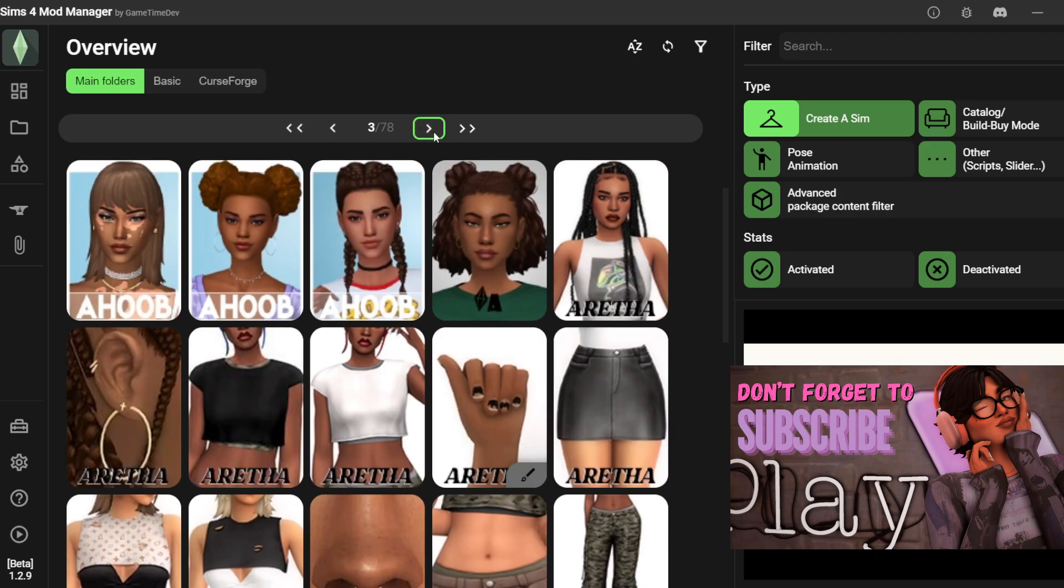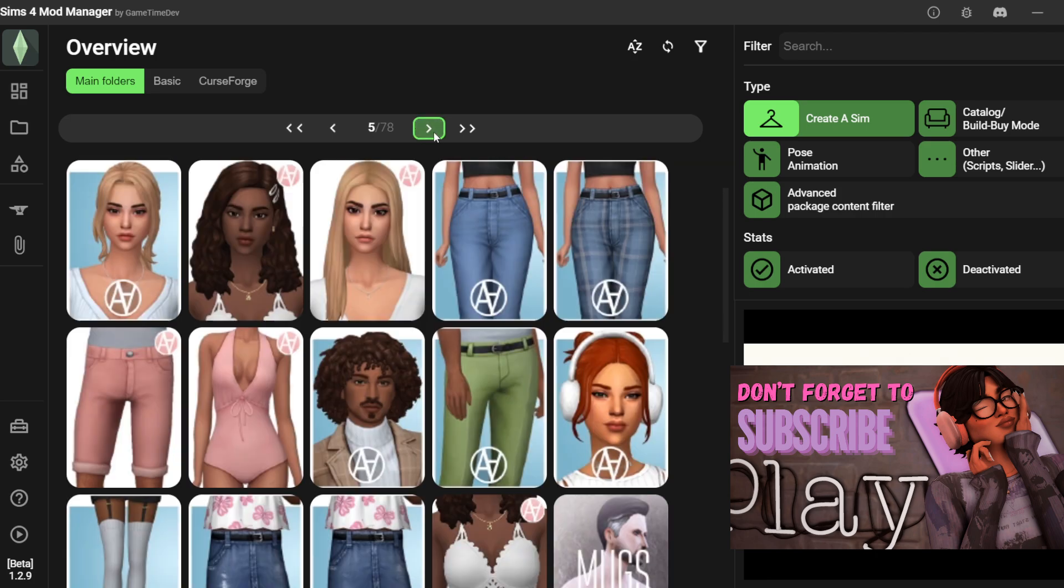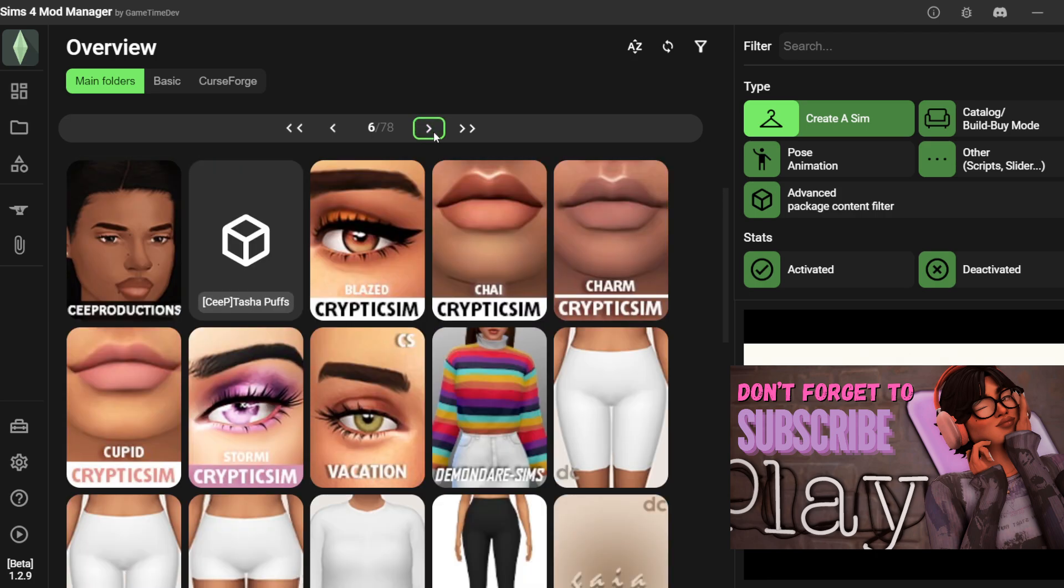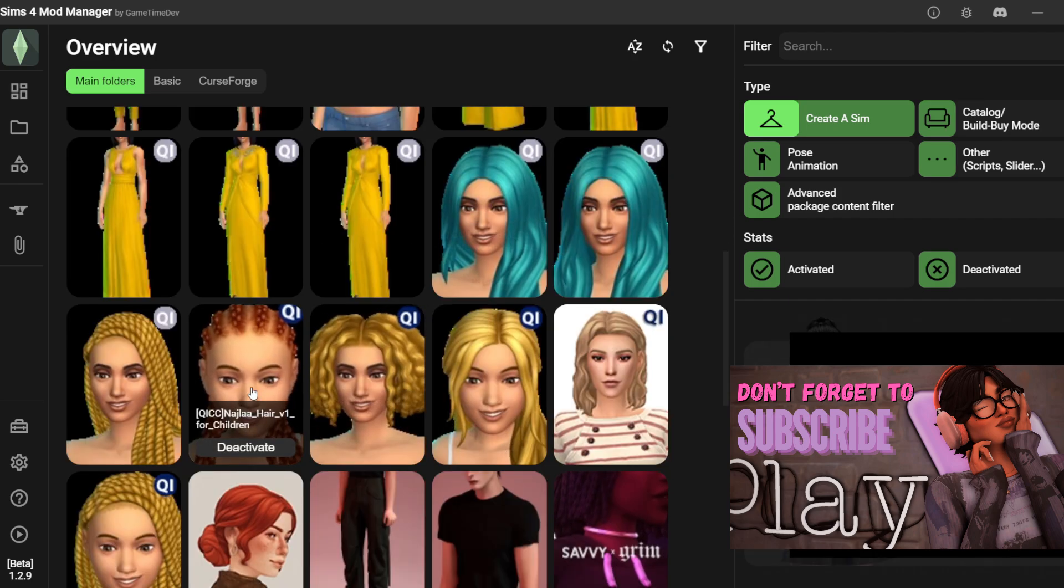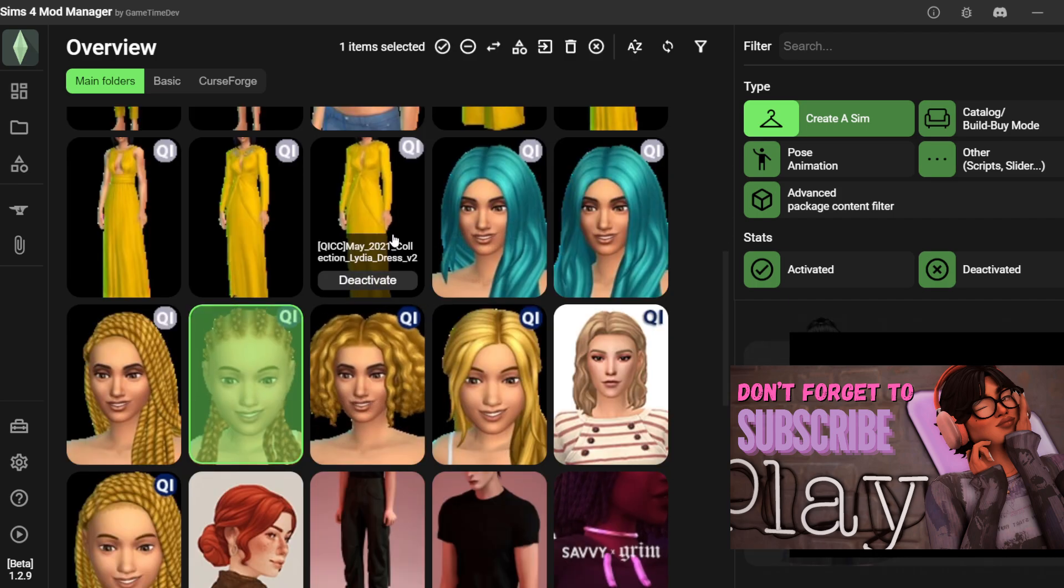You can do the same for build buy items. Scroll through the pages and when you find the stuff you don't want, you can just delete them.